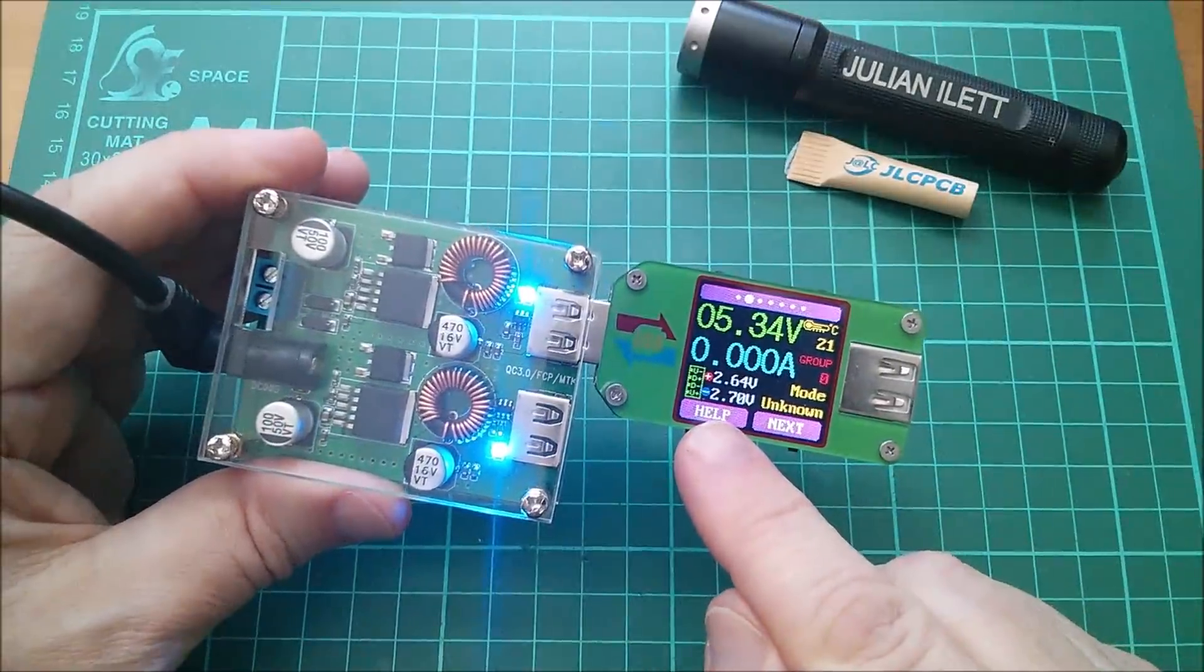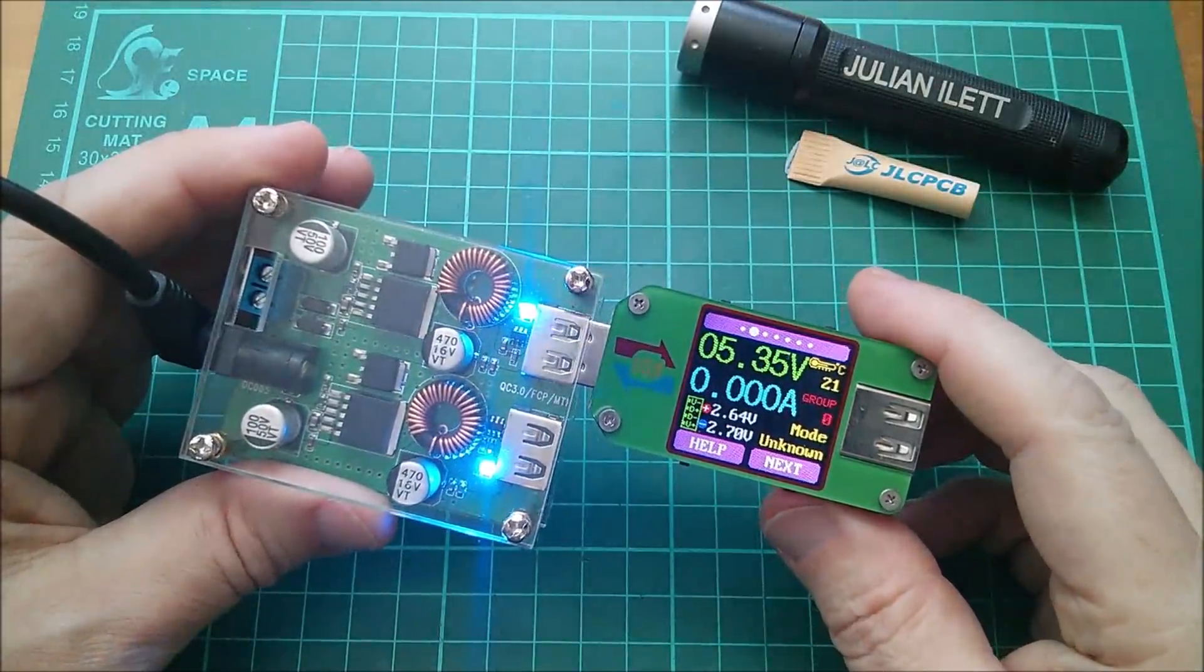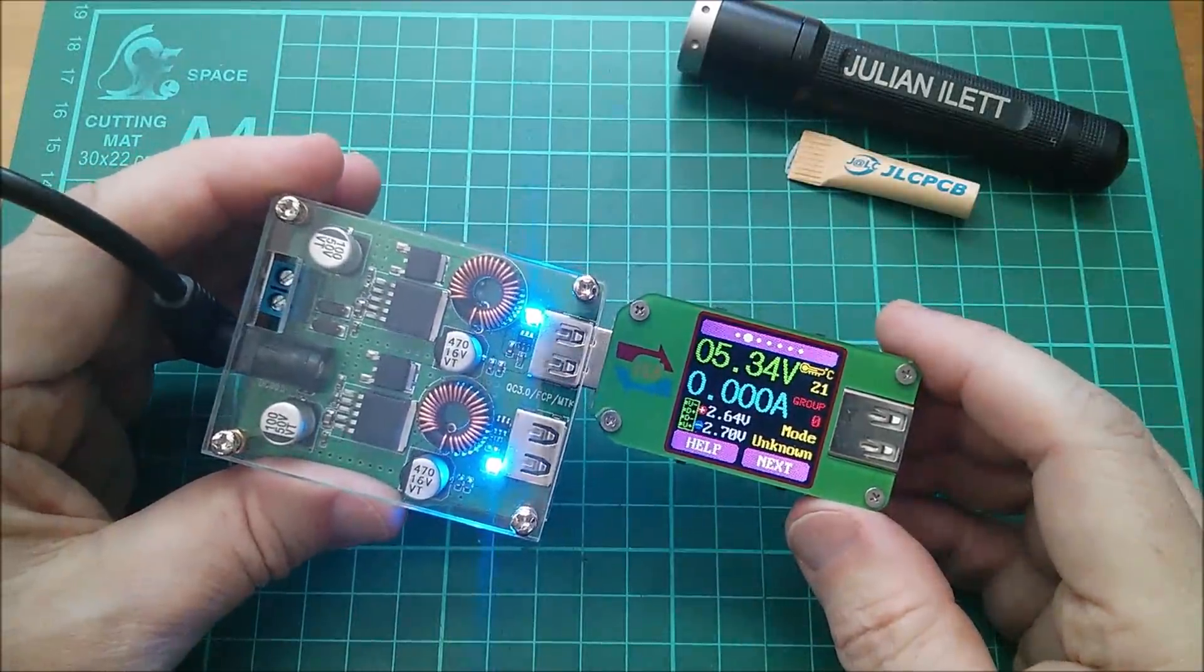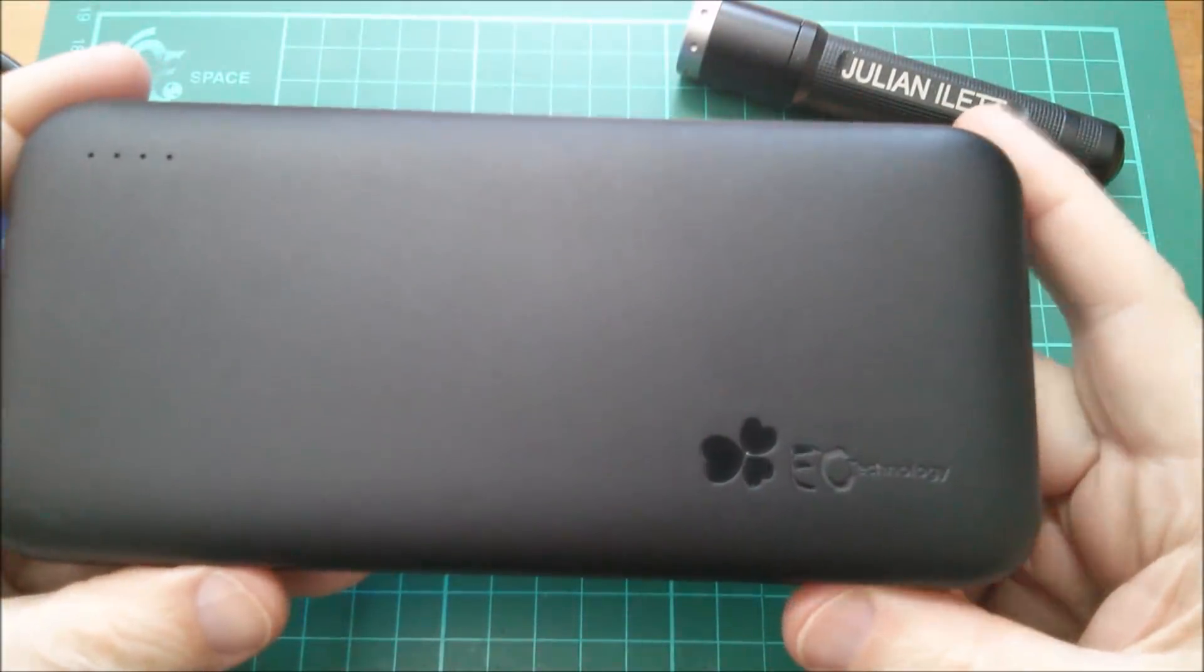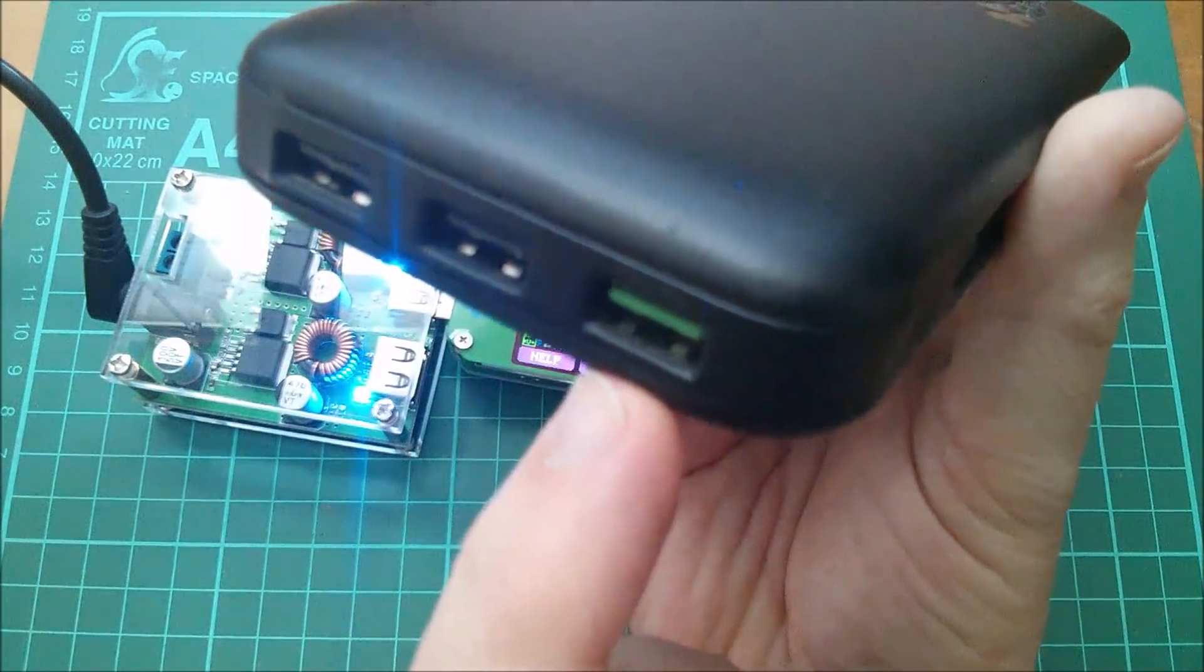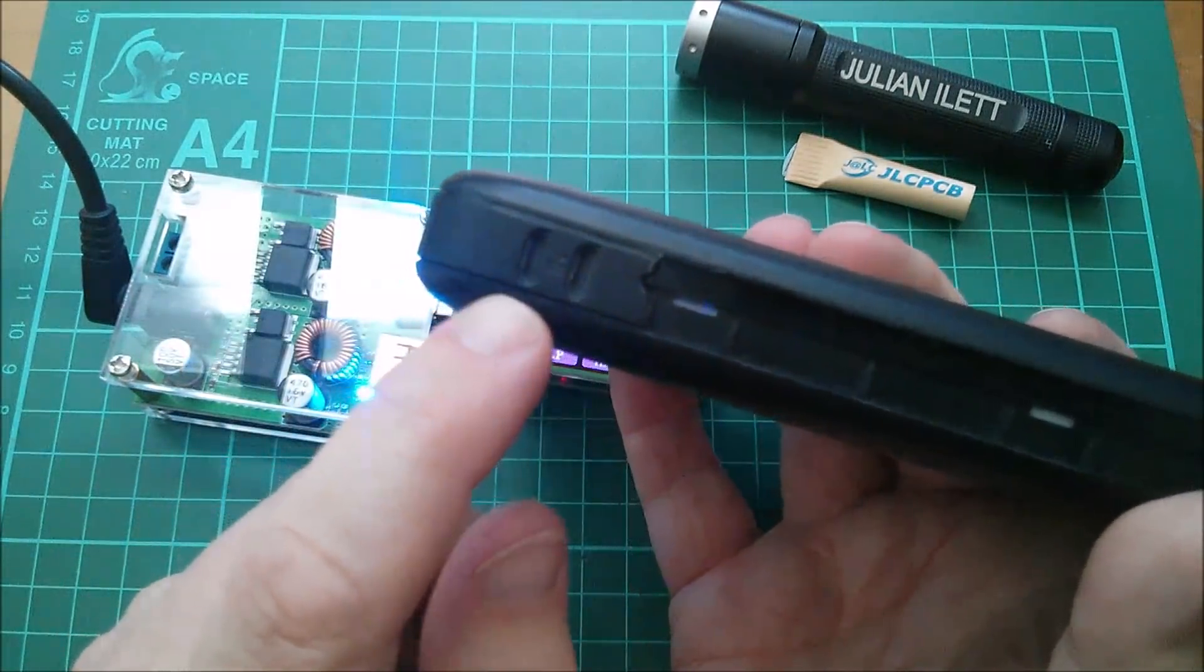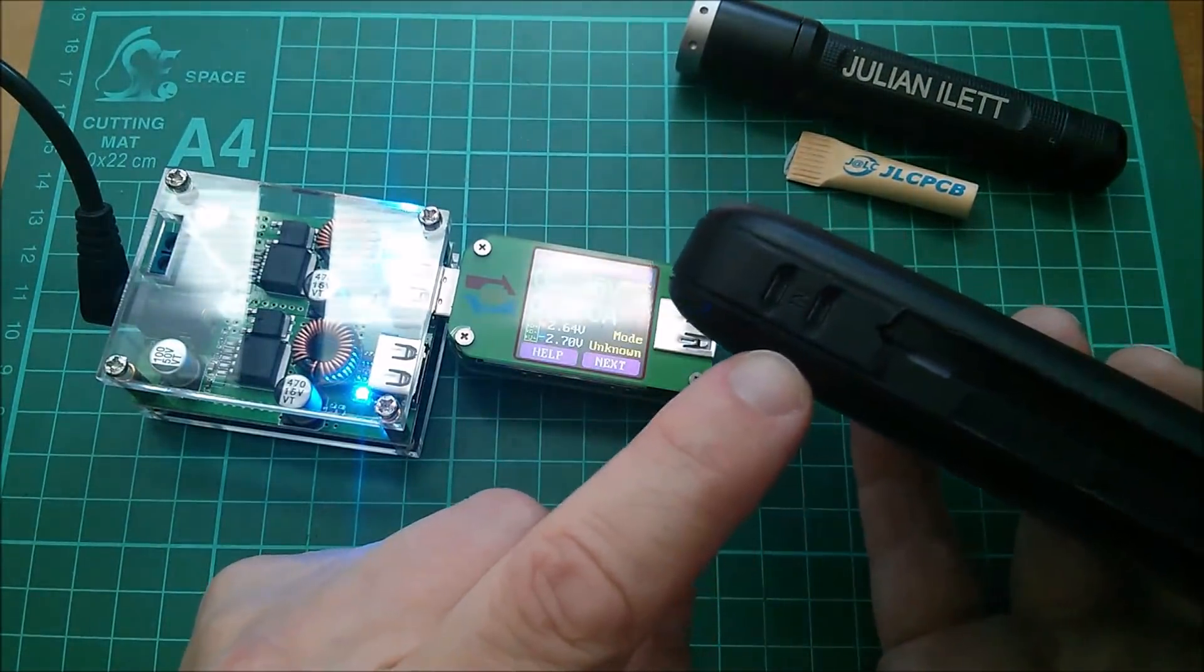And perhaps not surprisingly we're getting 5.35 volts. We can also see there on the D+ and D- pins we've got voltages. It's saying mode unknown. Without a Quick Charge device connected, perhaps we should connect a Quick Charge device. So this EC Technology power bank certainly has a Quick Charge output, it's the green one there, but it has two regular micro B inputs.